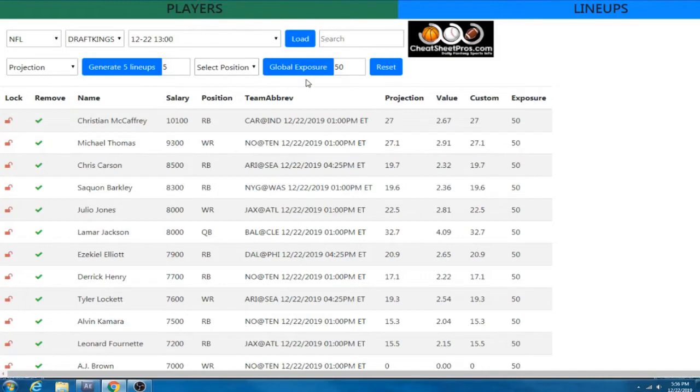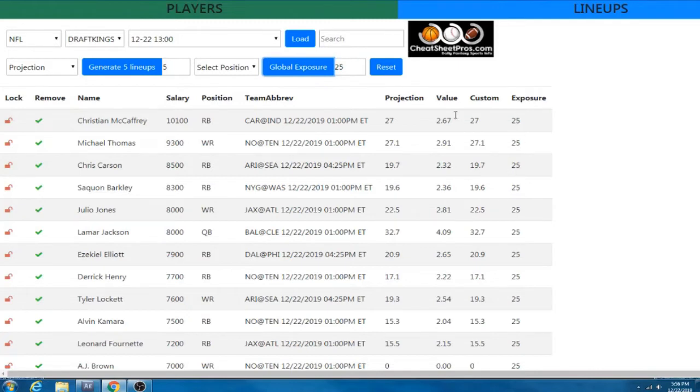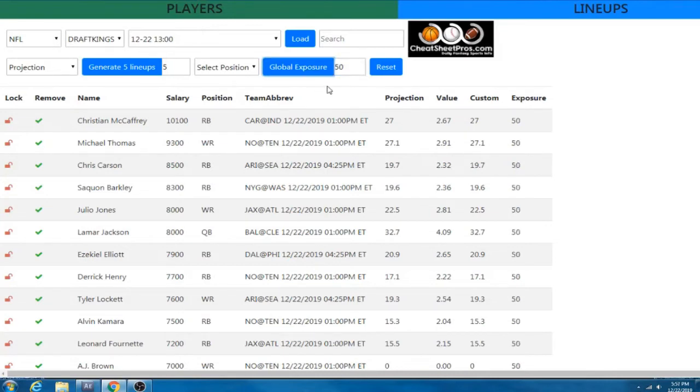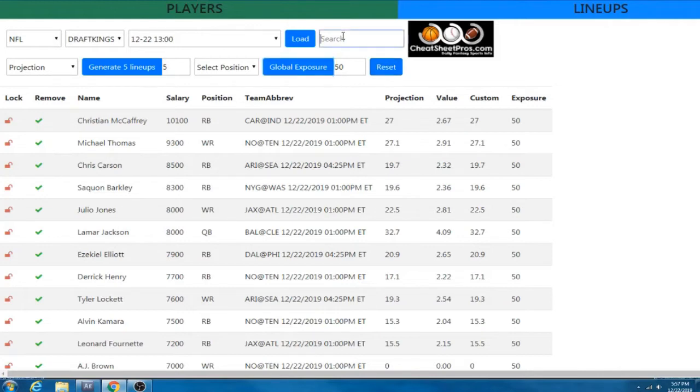And then you can narrow it down by position here and we can change our global exposure. So this is basically all of the people and you can see it changes over here in your lineups. What is the maximum amount of exposure you want to have? So everyone has something different. Ours defaults to 50, most default to 100 until you change it. And then we have a little reset button here. You can change it around.